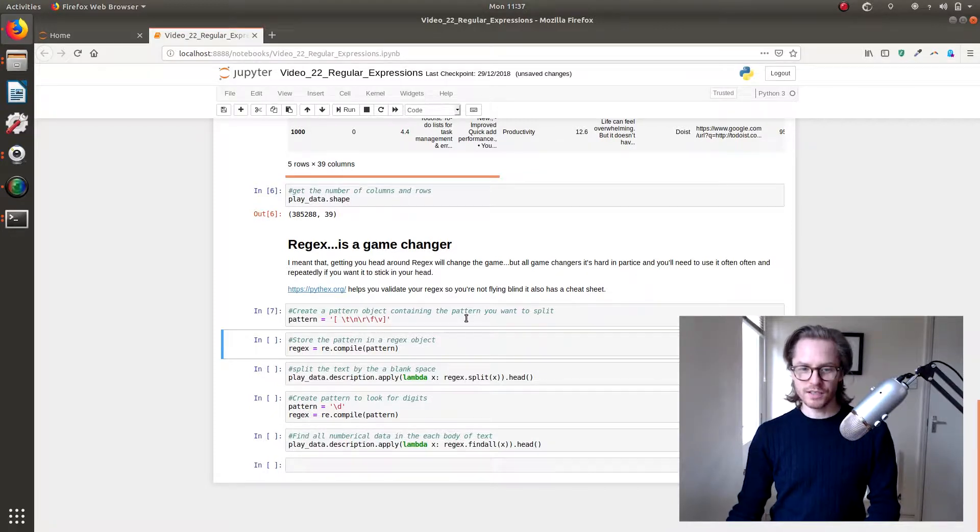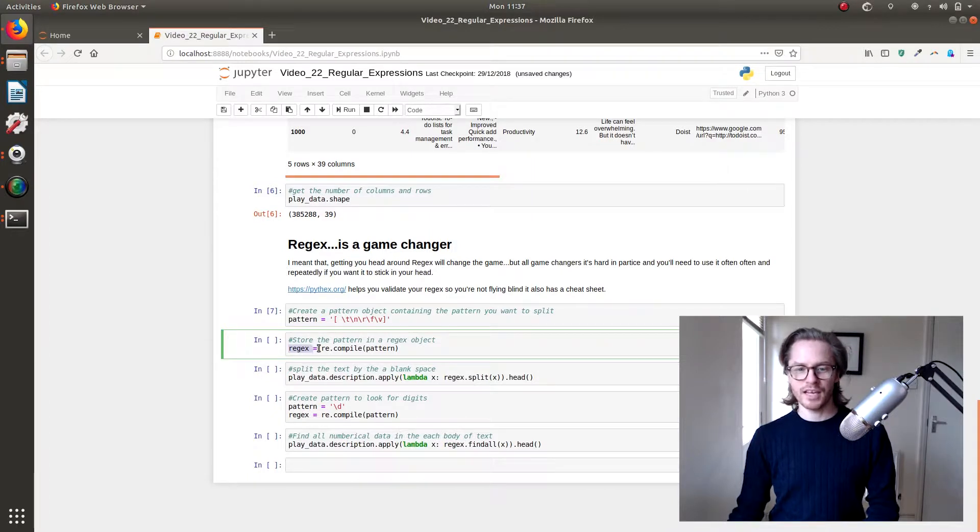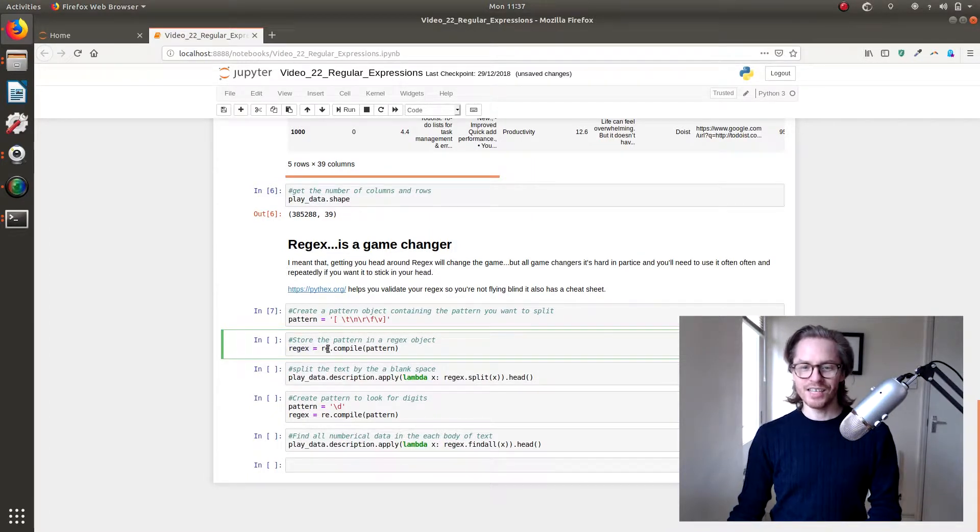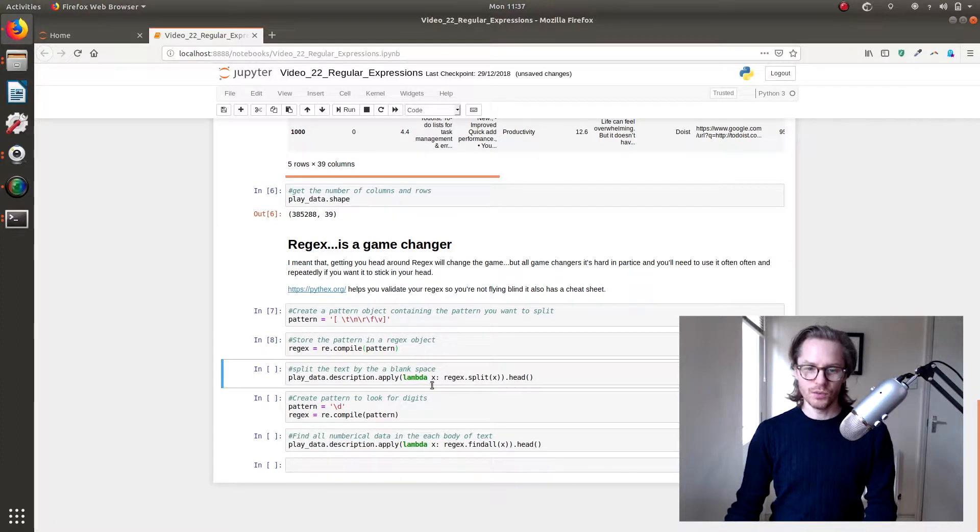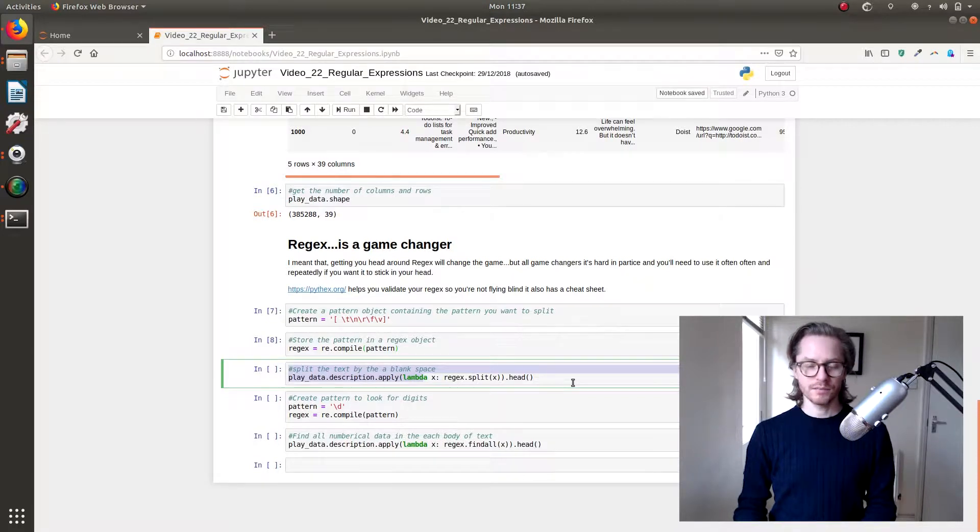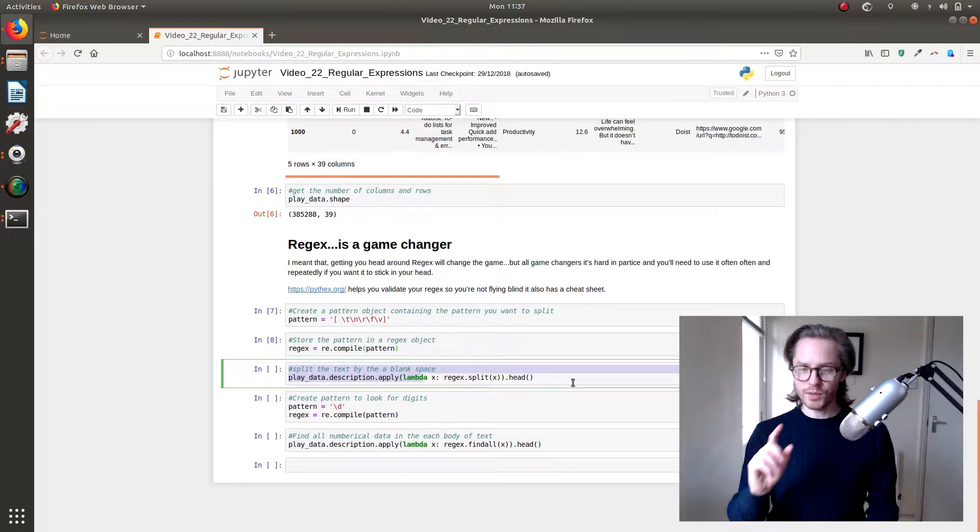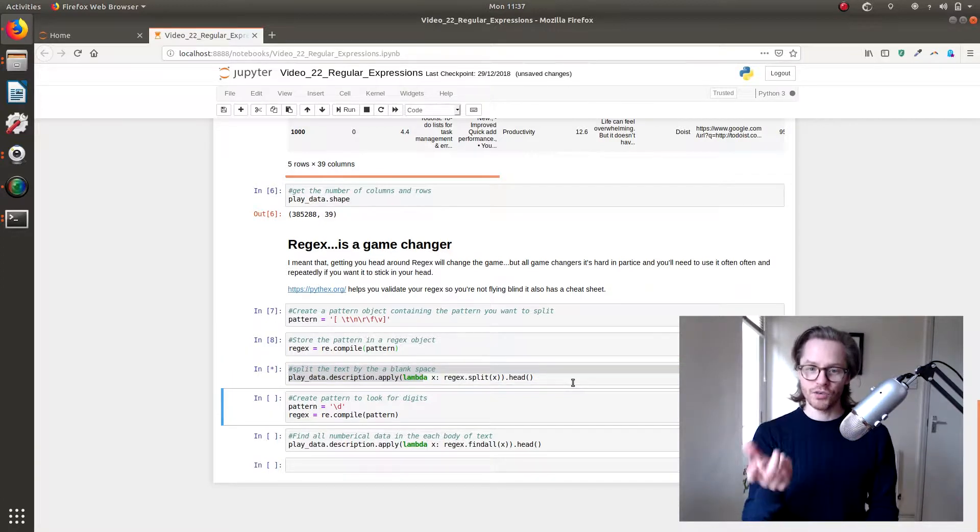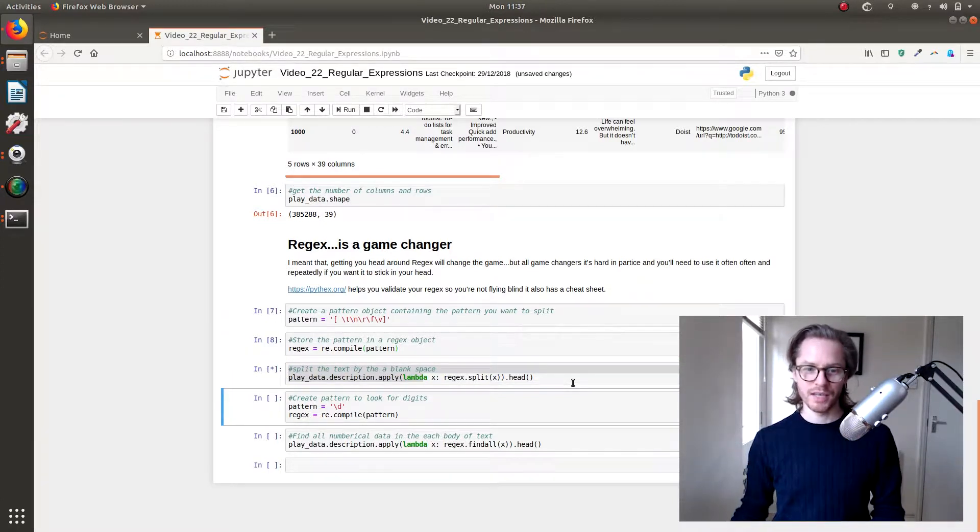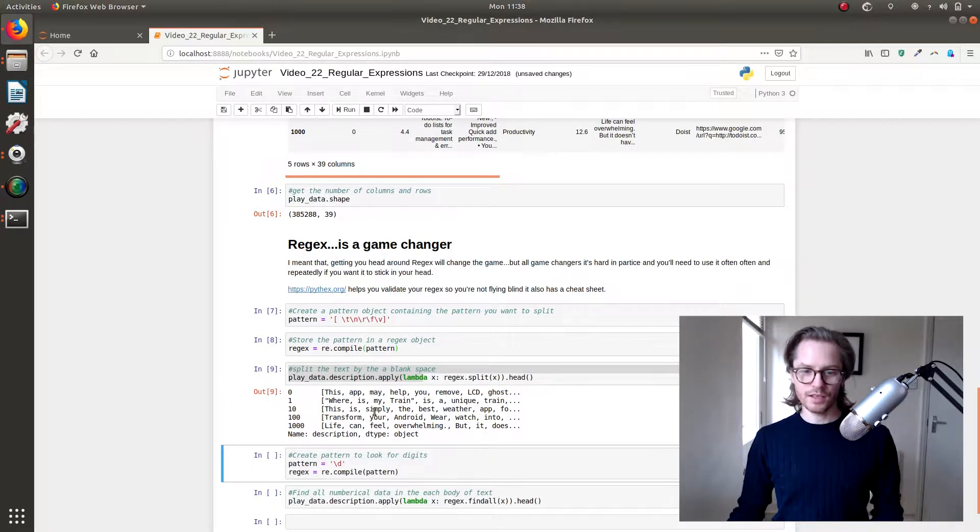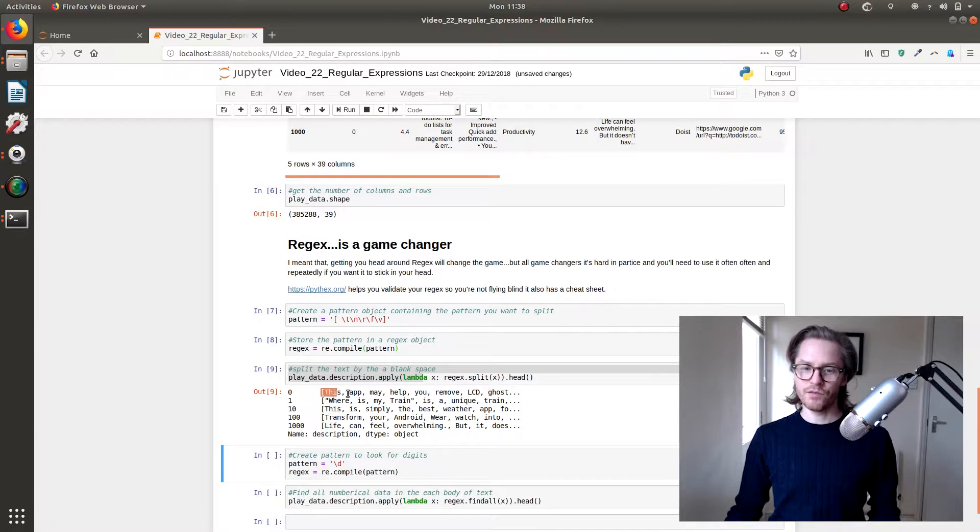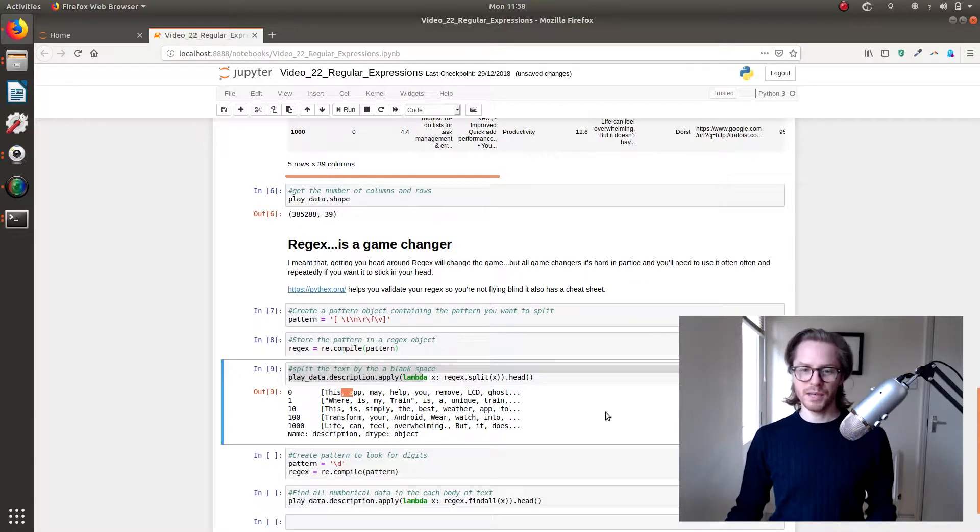So first we need to store the pattern in a regex object. That's re.compile pattern, and then we're going to split on the blank space using regex. So this is similar to what we did in the previous one, but it's now using regex to do it, and we're going to use description. So we're just going to split everything on the blank space. This will take a couple of seconds. There you go, so it's created a list and then the list is every word split by a space.